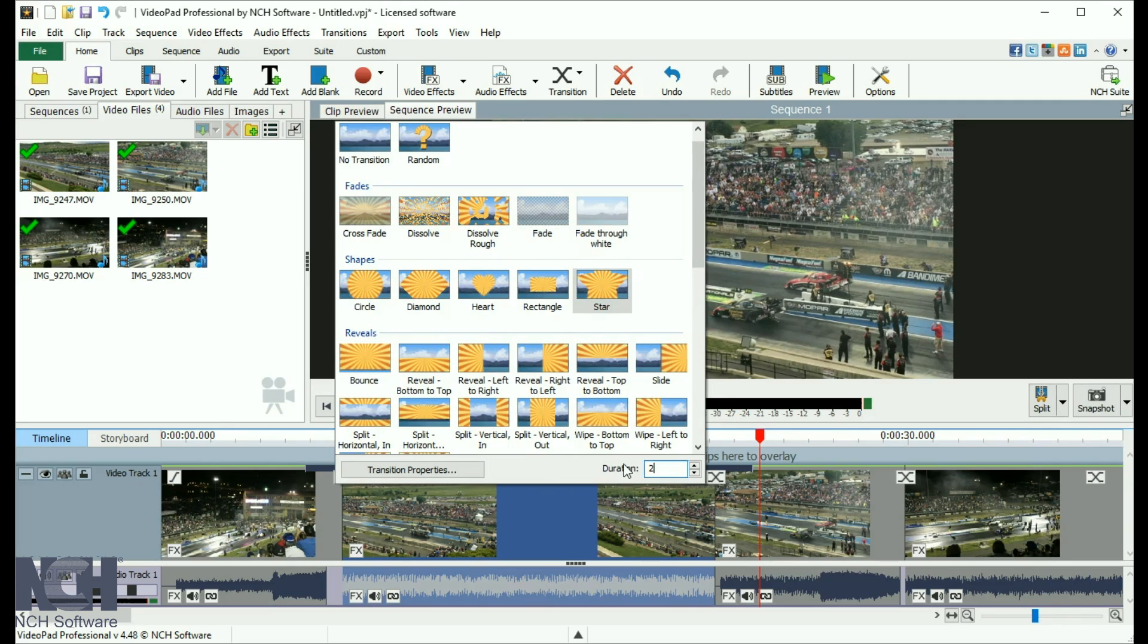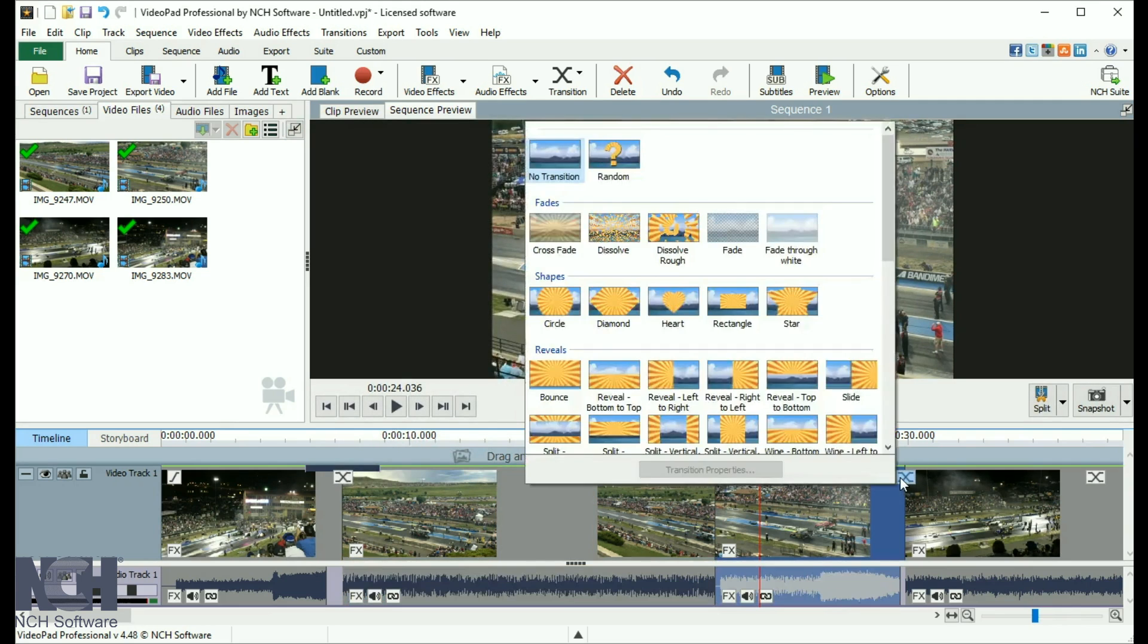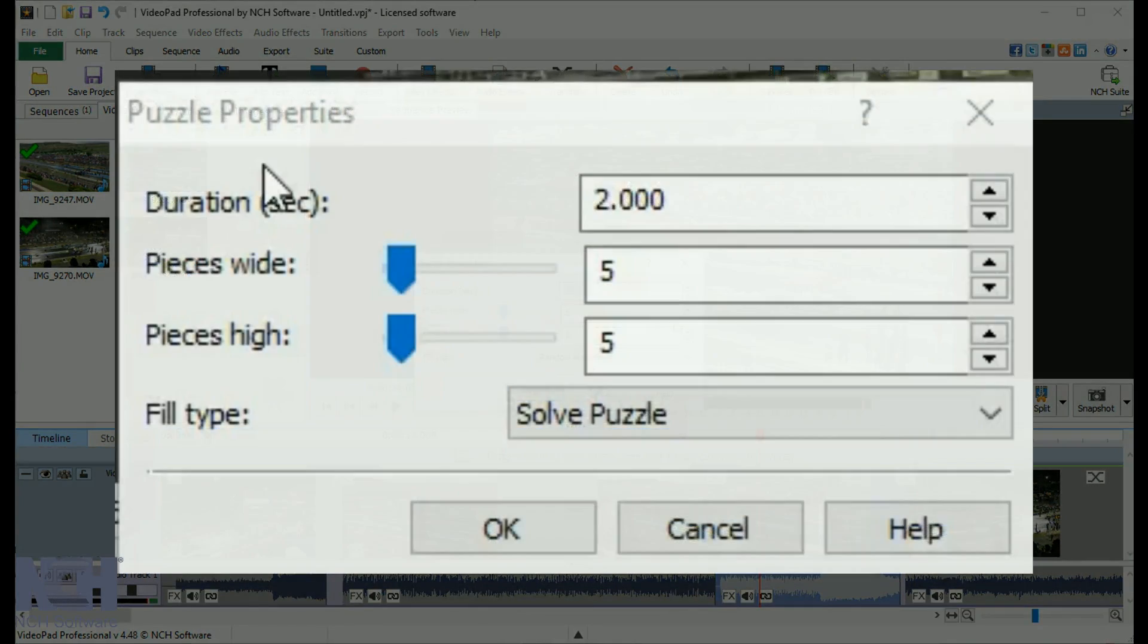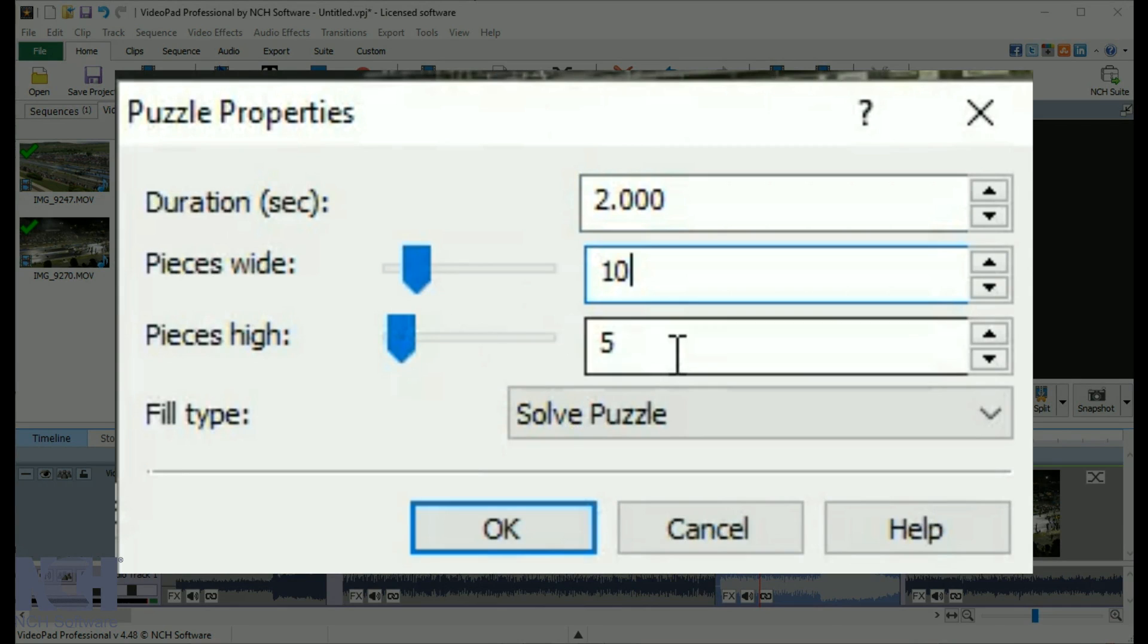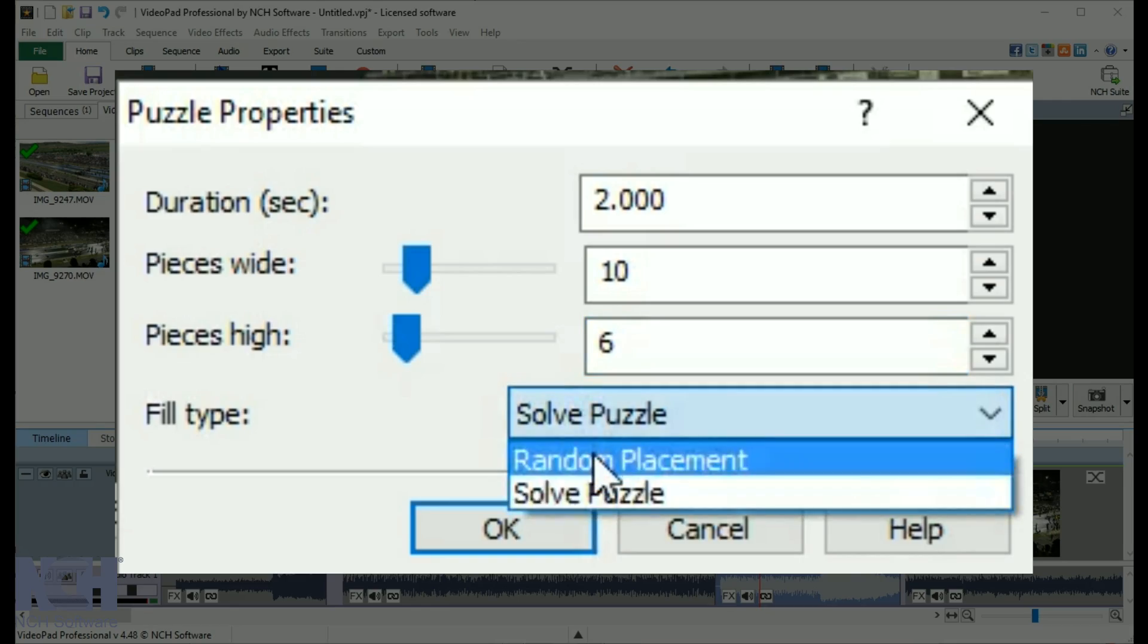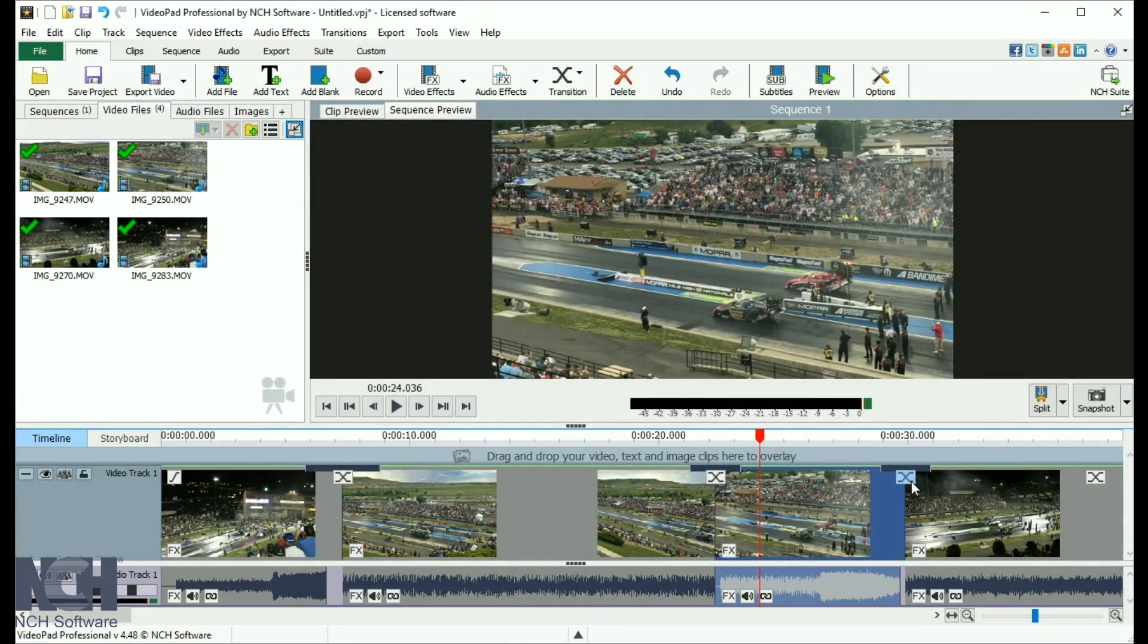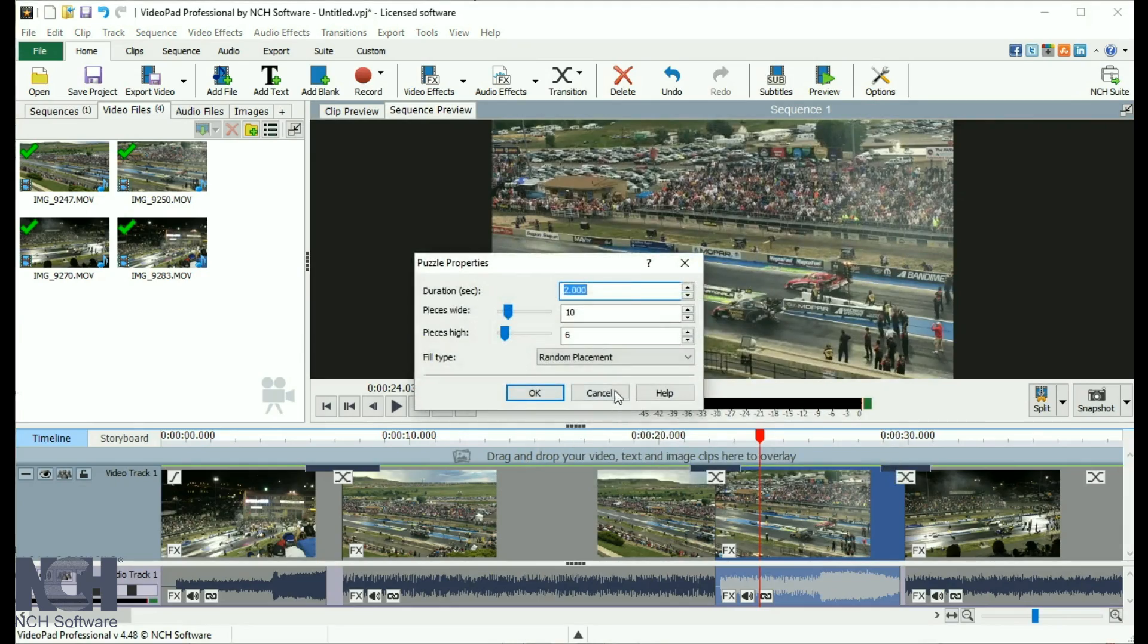Some transitions, such as puzzle, have additional properties. When you select them, the properties dialog opens. Edit the transition properties. Then, click OK to save your changes. Use the transition properties button at the bottom of the transitions window to make additional edits.